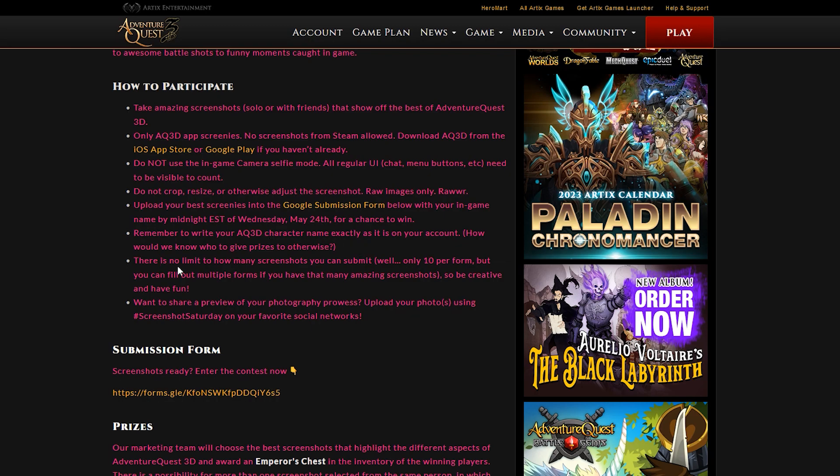There is no limit on how many screenshots you can submit, but it does say only 10 per form. But it also does say you can fill out multiple forms. So I mean, if you have like a ton of really good screenshots, you could send those in. Also says be creative and have fun.